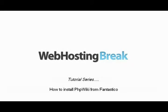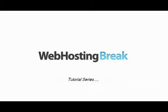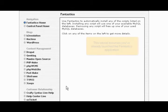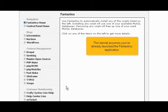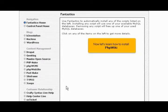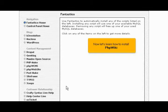How to install PHP Wiki from Fantastico. This tutorial assumes you've already launched the Fantastico application. Now let's learn how to install PHP Wiki.